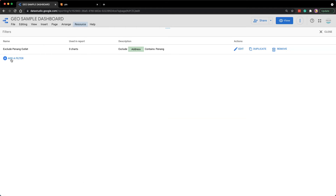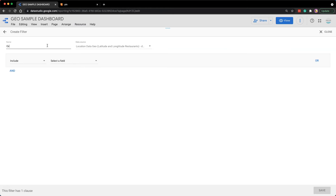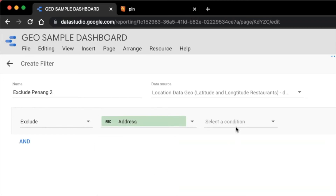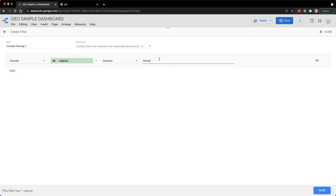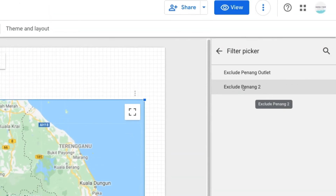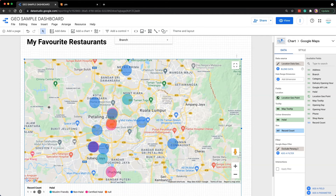I already have one here, but just for demonstration purposes I'm going to create a new one. Click on Add a Filter and name it 'Exclude Penang.' Choose Exclude, use the address field, and set the condition to Contains 'Penang' — so we exclude any address that contains the word Penang. After that, click Save. Now in the property panel under Filter, click Add a Filter and select the Exclude Penang filter. We can see that the map automatically zooms in to the Klang Valley region because Penang has been excluded from the dataset.